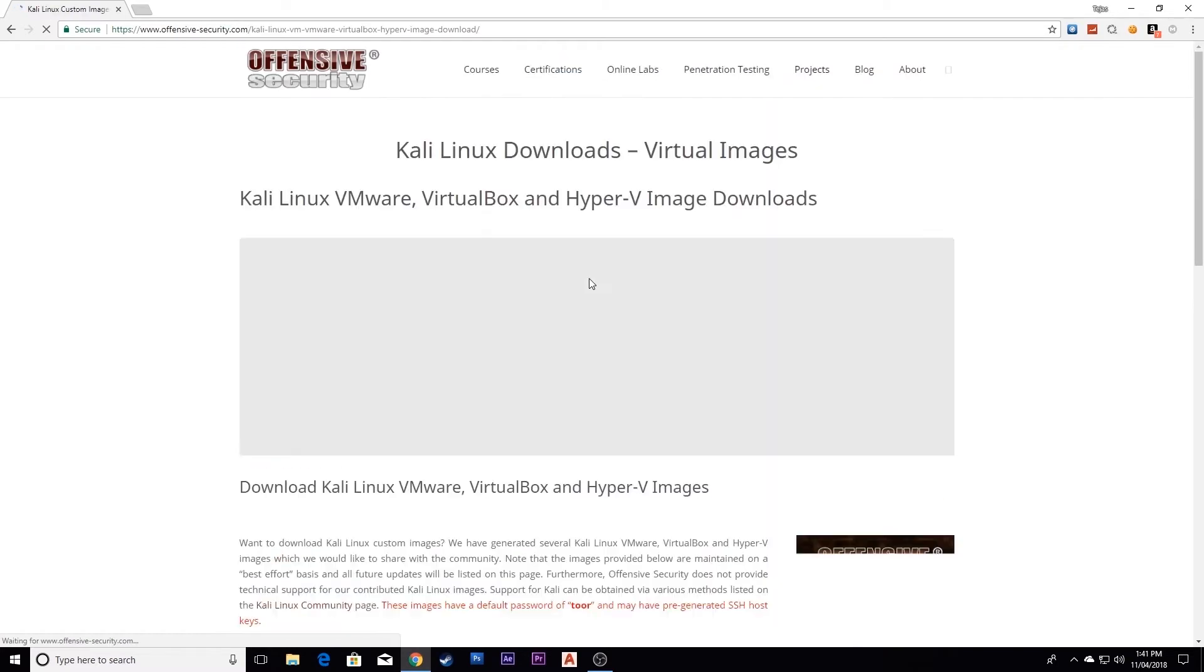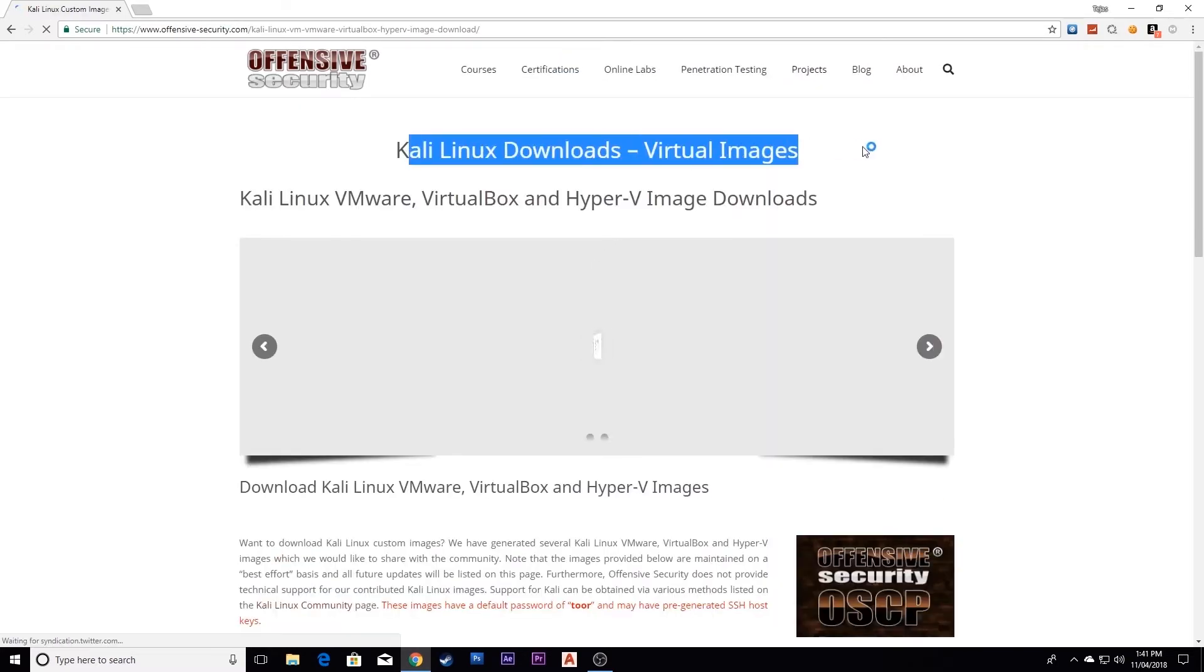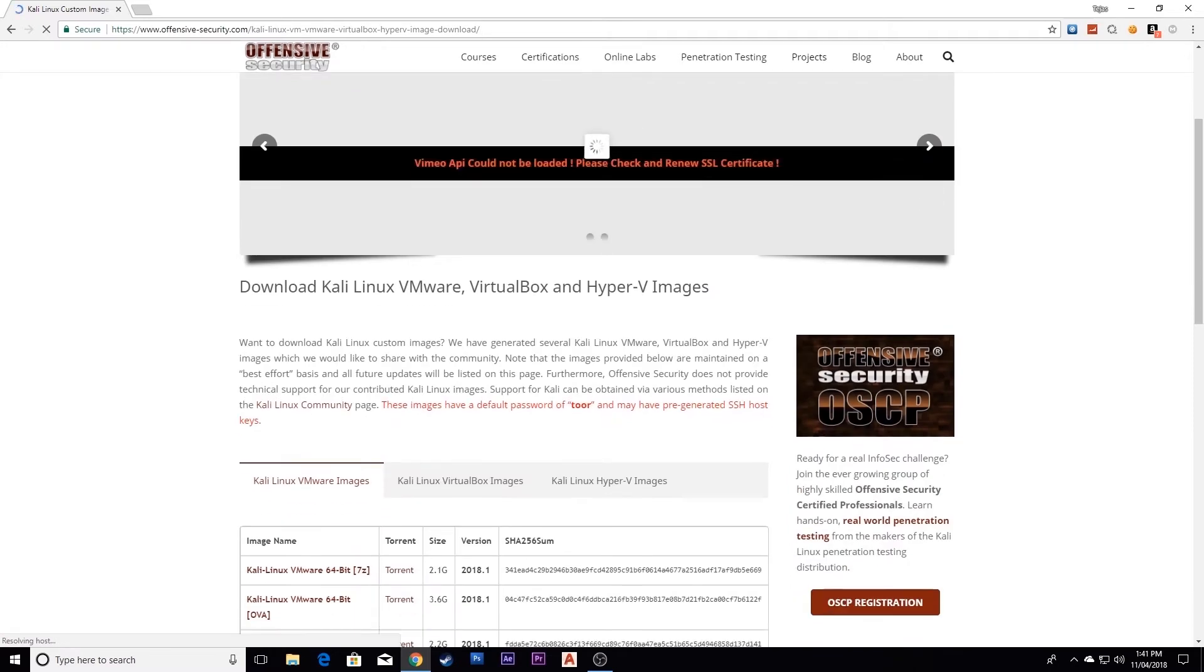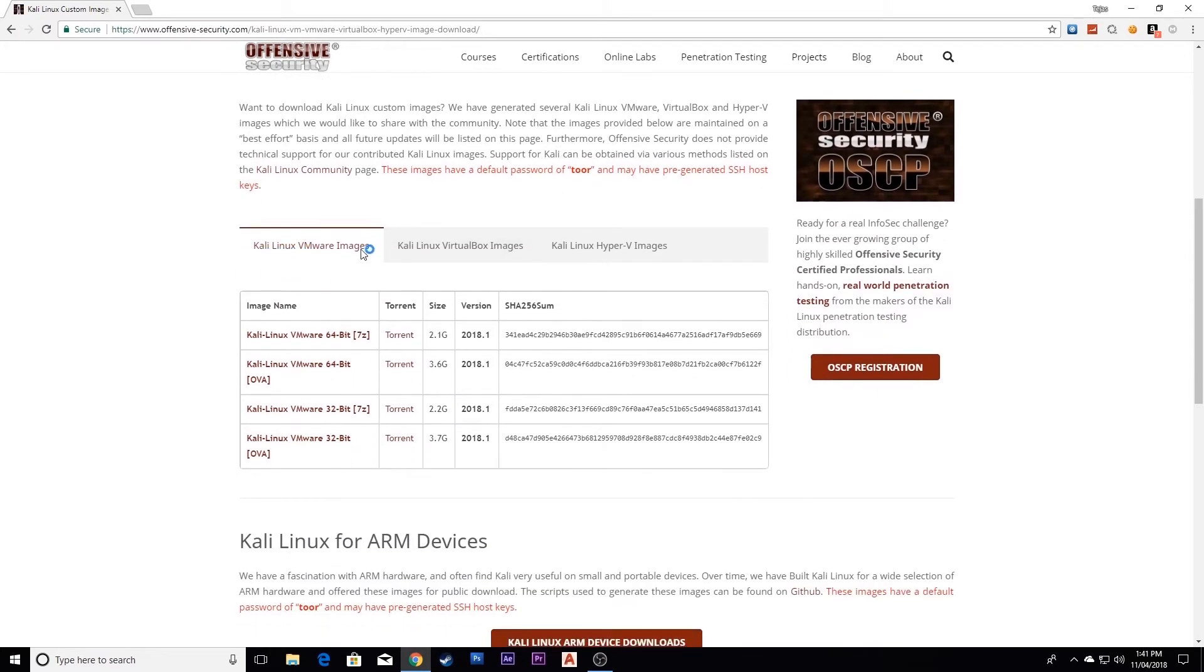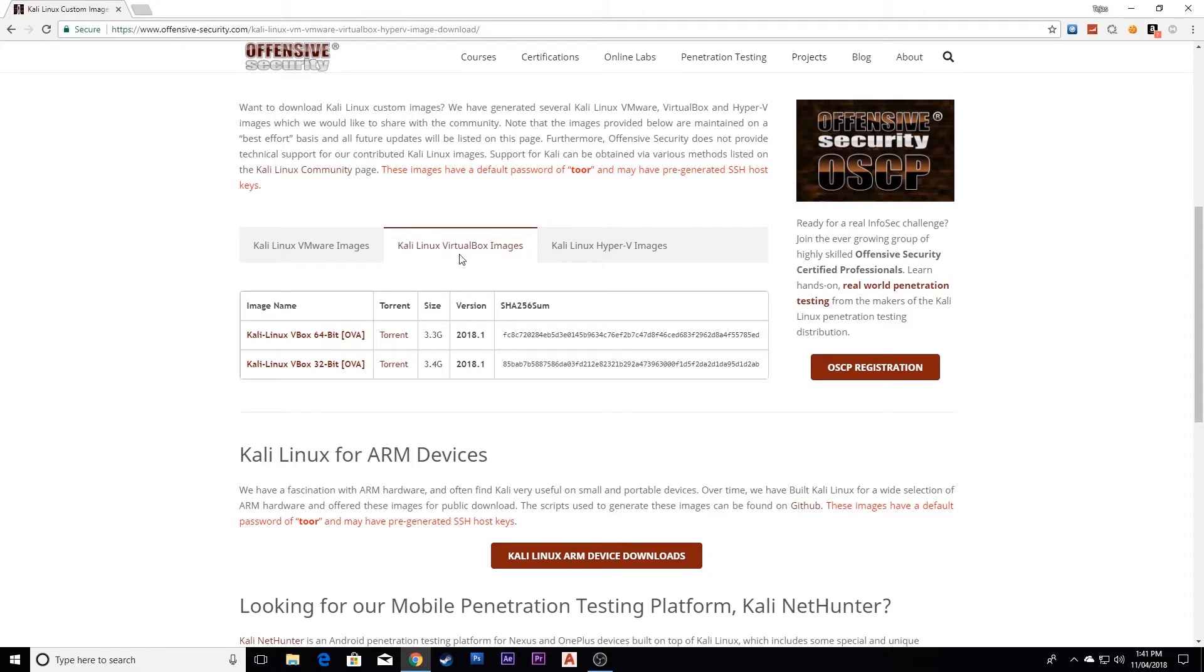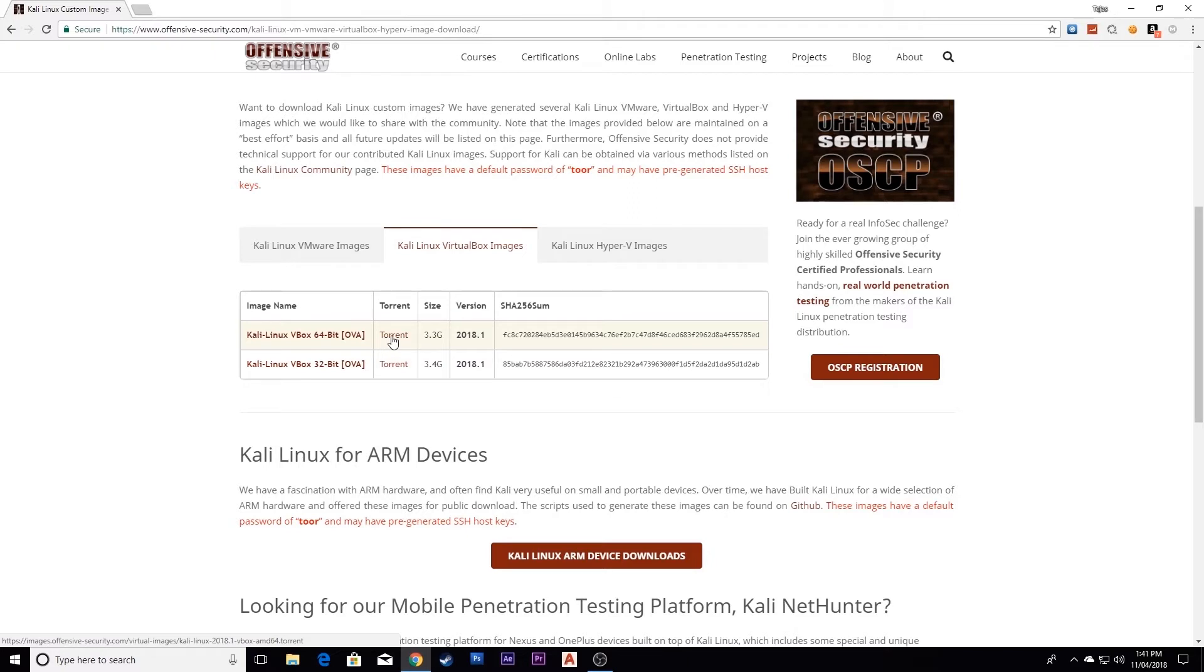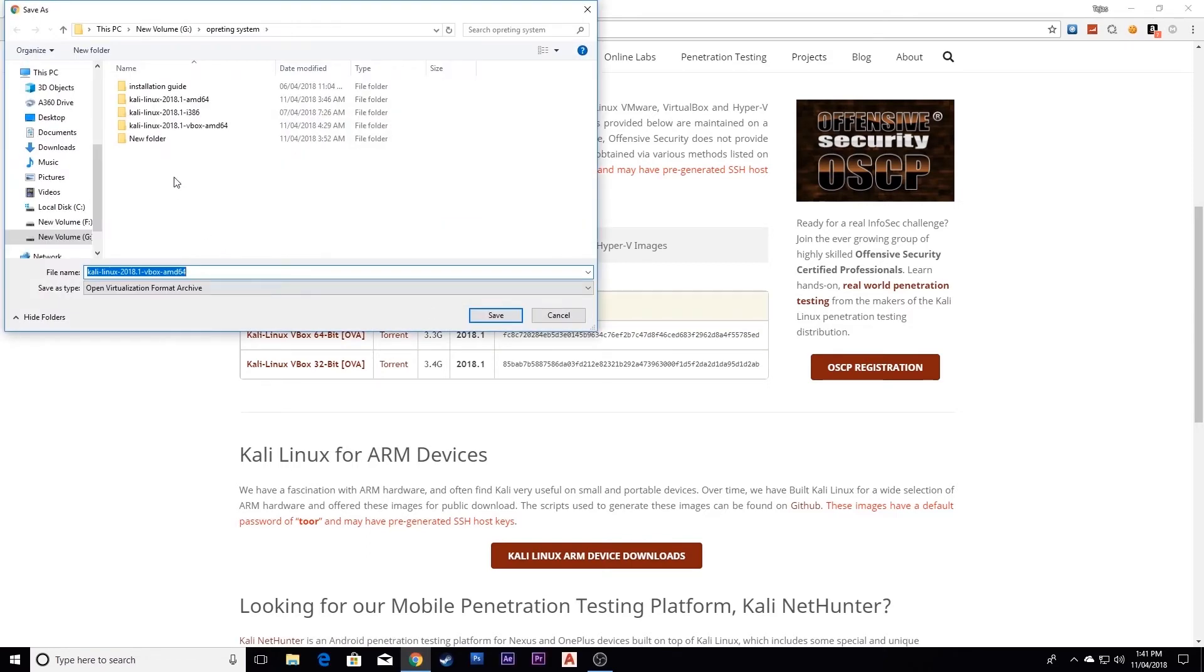This is the Kali Linux virtual image. Select here for VirtualBox and choose the 64-bit version. You can also download from torrent. I'll click here to download, select the path, and simply save.